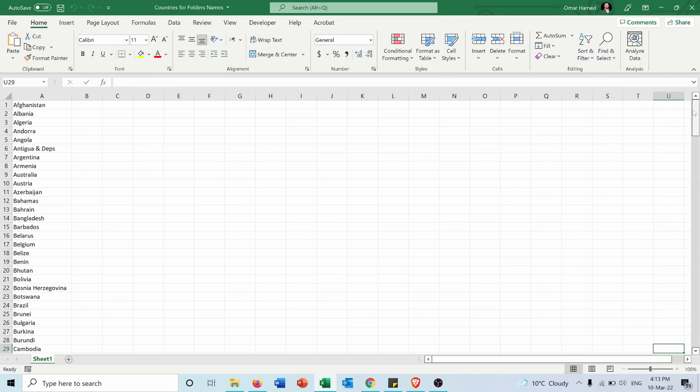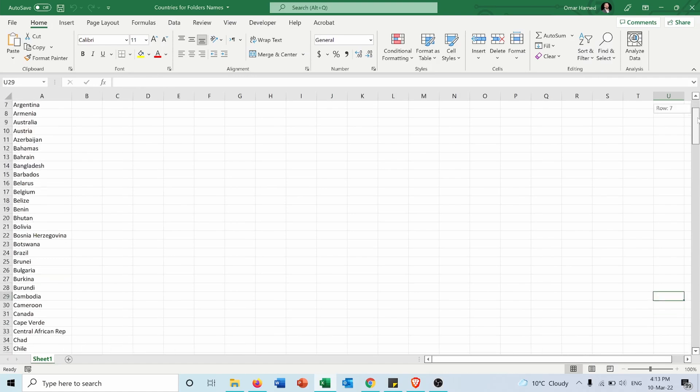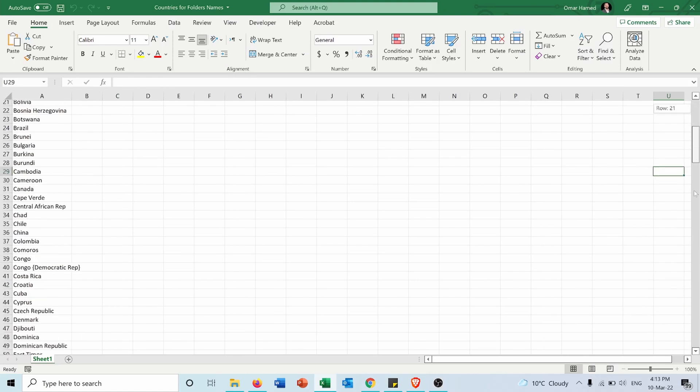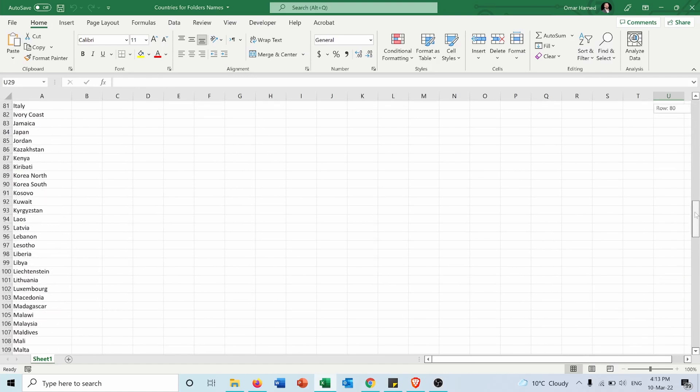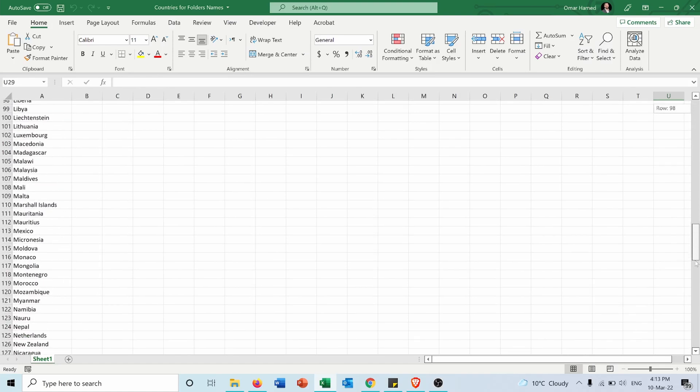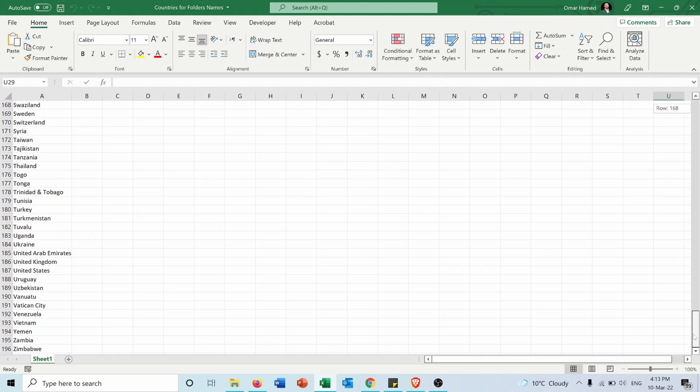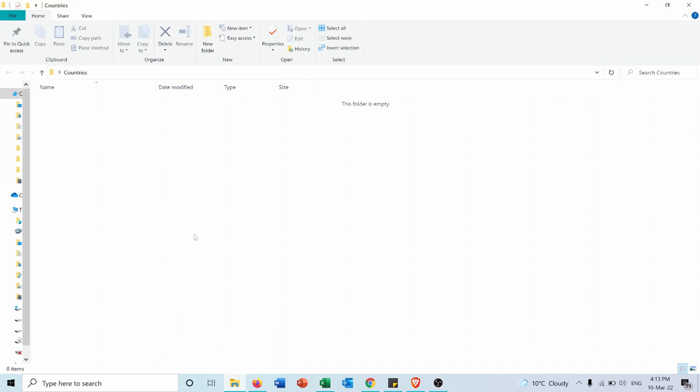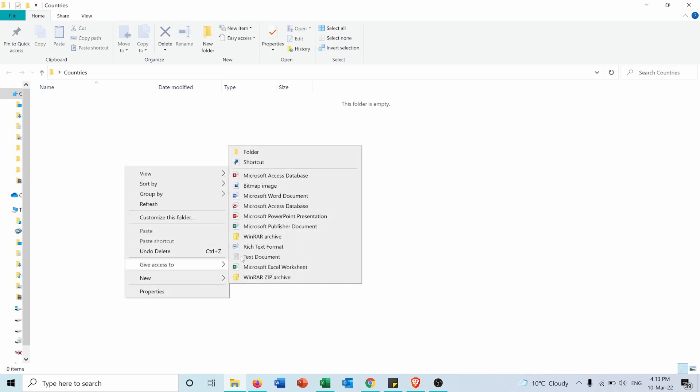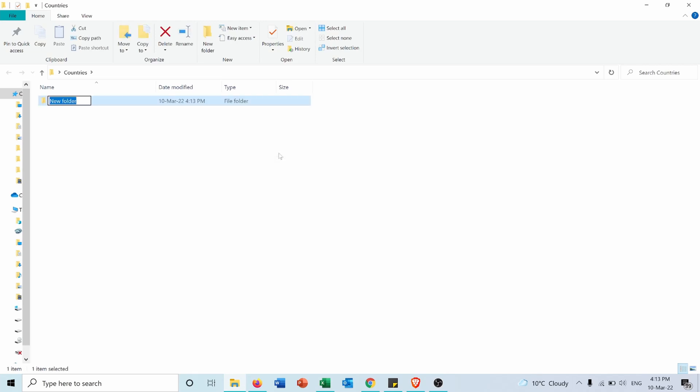Let's say I want to create a folder for each country in the world. As you can see, I have 196 countries. If I want to do that in this folder called 'countries,' I need to right-click, select New, then Folder each time I want to create a folder for a country. But for 196 countries, it will take me a lot of time to do it, and it will be a very boring task also. So let me show you how you can do it very quickly in a few steps.